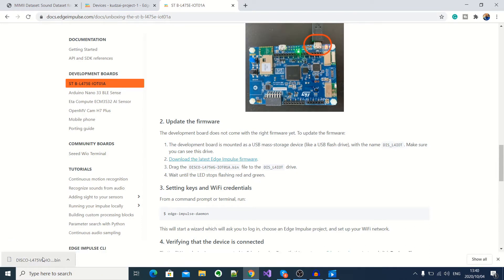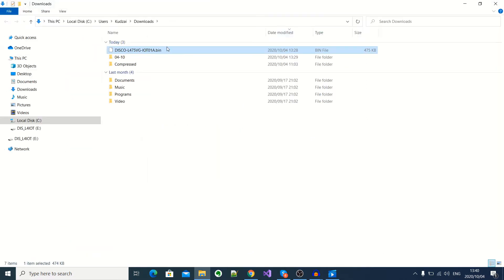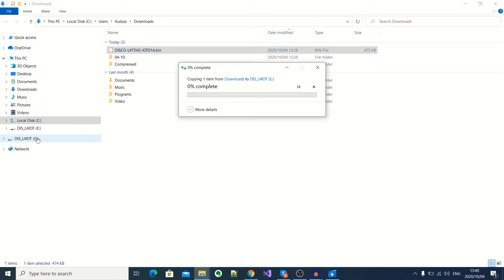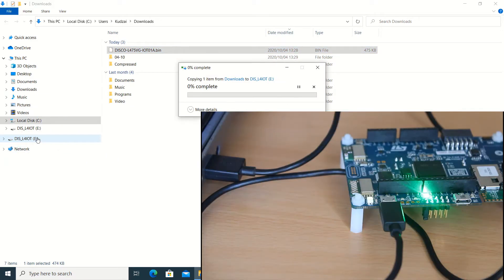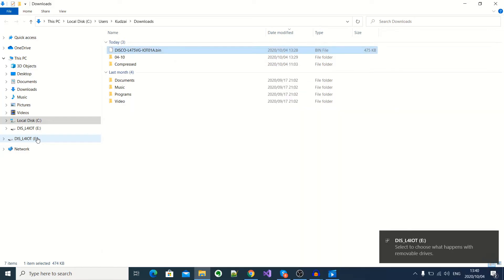Okay, and then when the download is complete, I'll go into my downloads folder, and then drag the firmware onto my development kit. Now as the development kit is being flashed, you will notice that the LED is flashing red and green. Okay, the flashing of the development kit is complete.